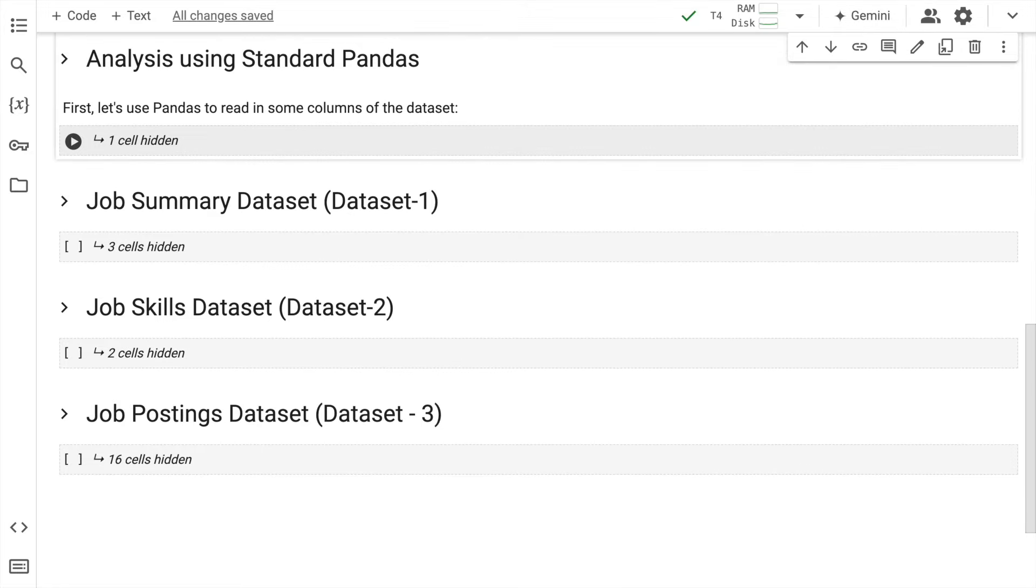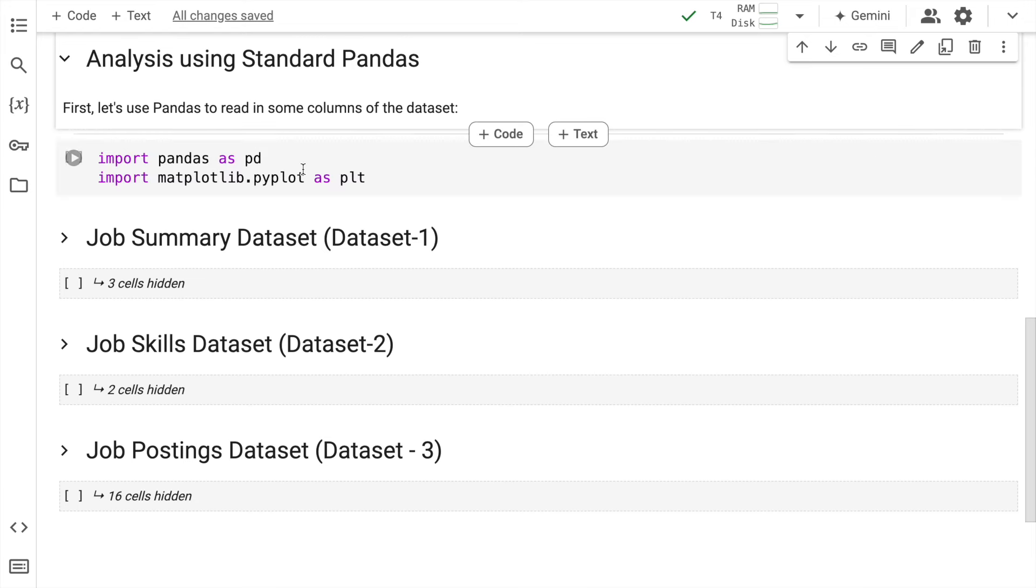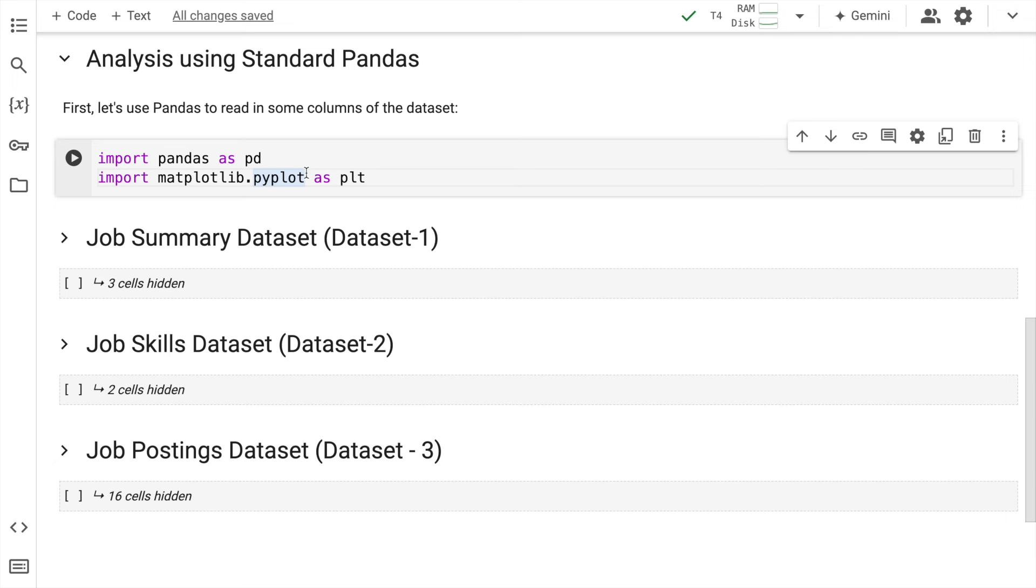The entire analysis that I'll be doing right now will be first using base Python and Pandas. Second is where cuDF will show its magic. Now I'll quickly unhide this cell. The first thing that I'll do is I'll import pandas and matplotlib. So I'll quickly run the cell.